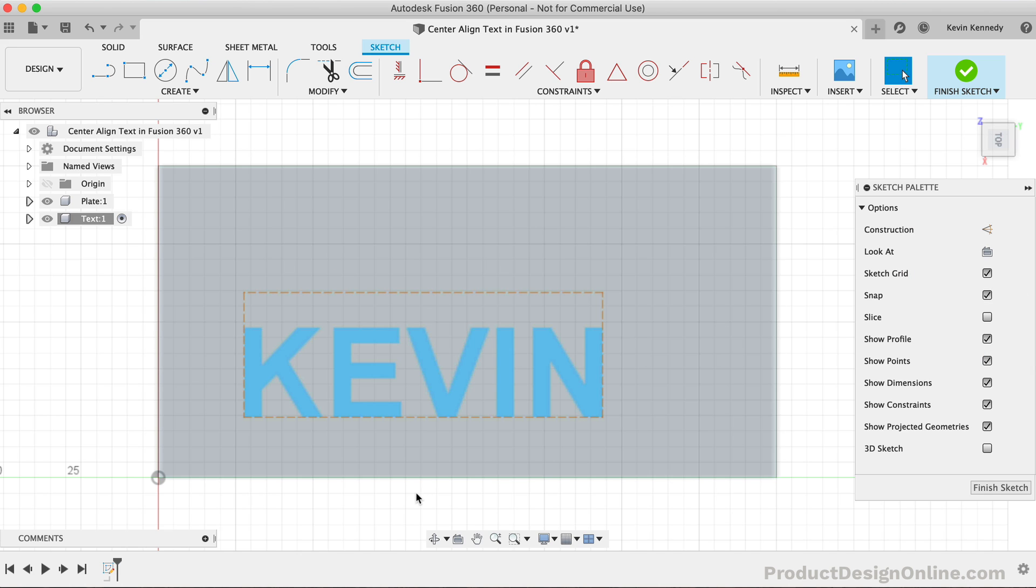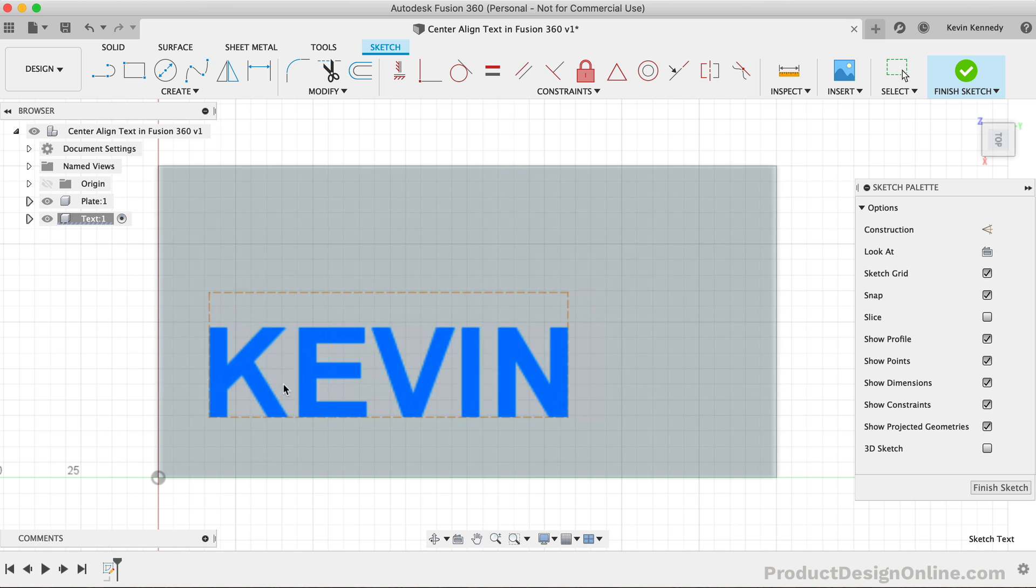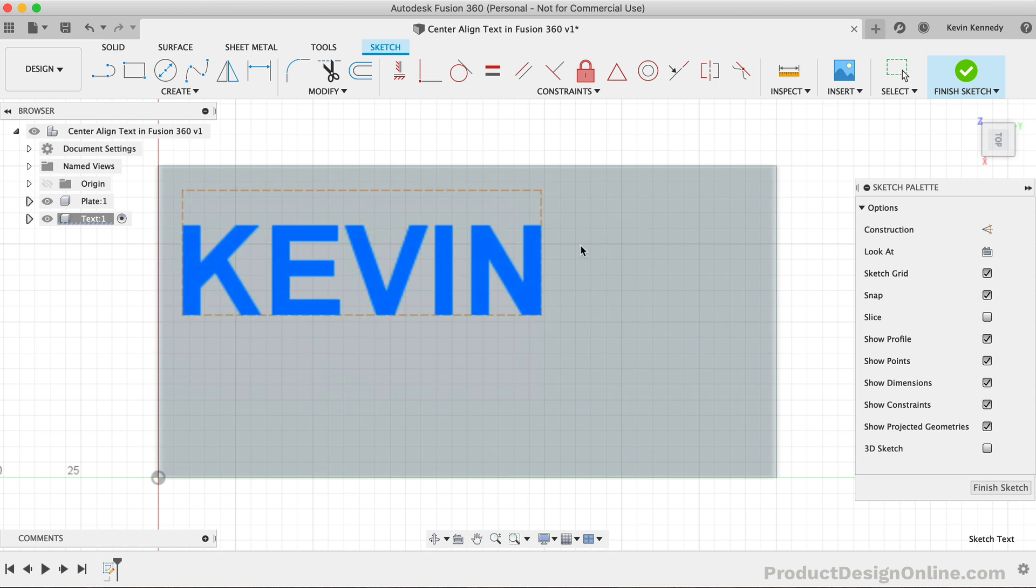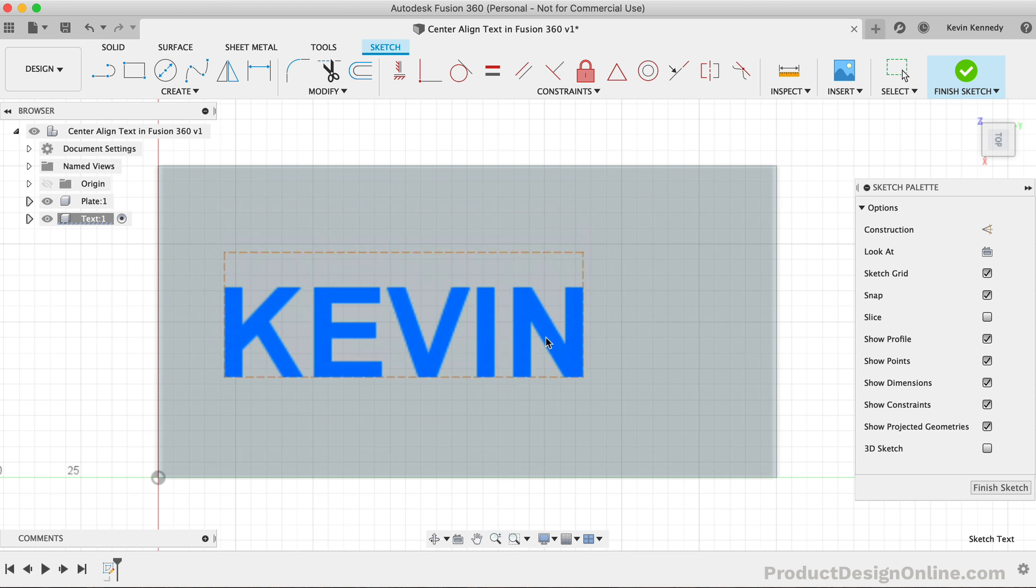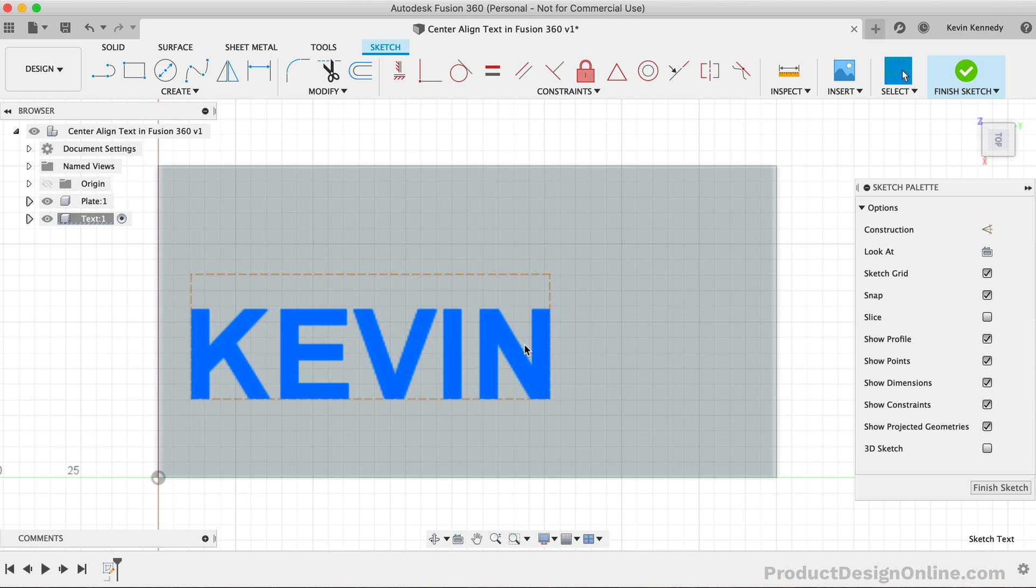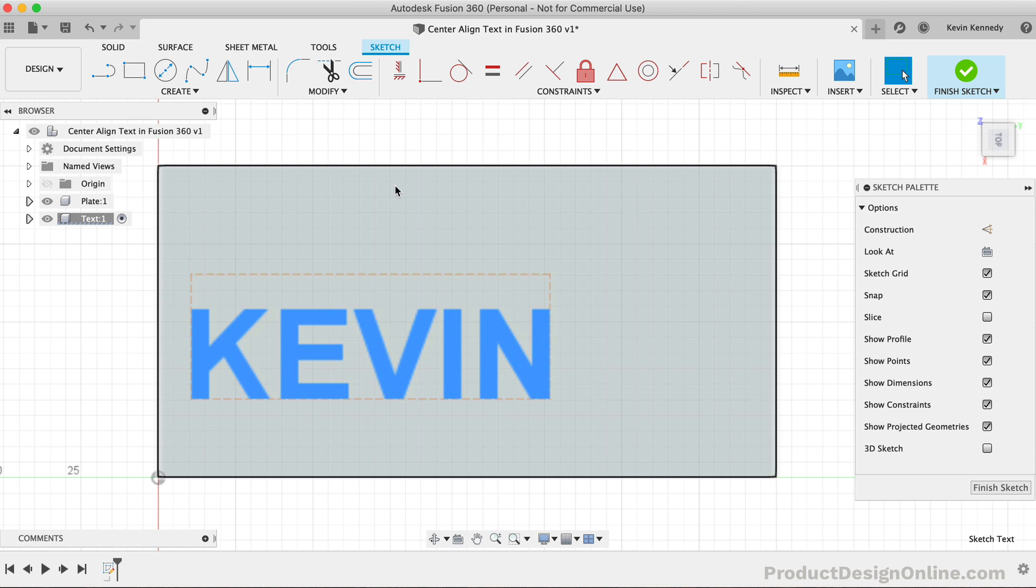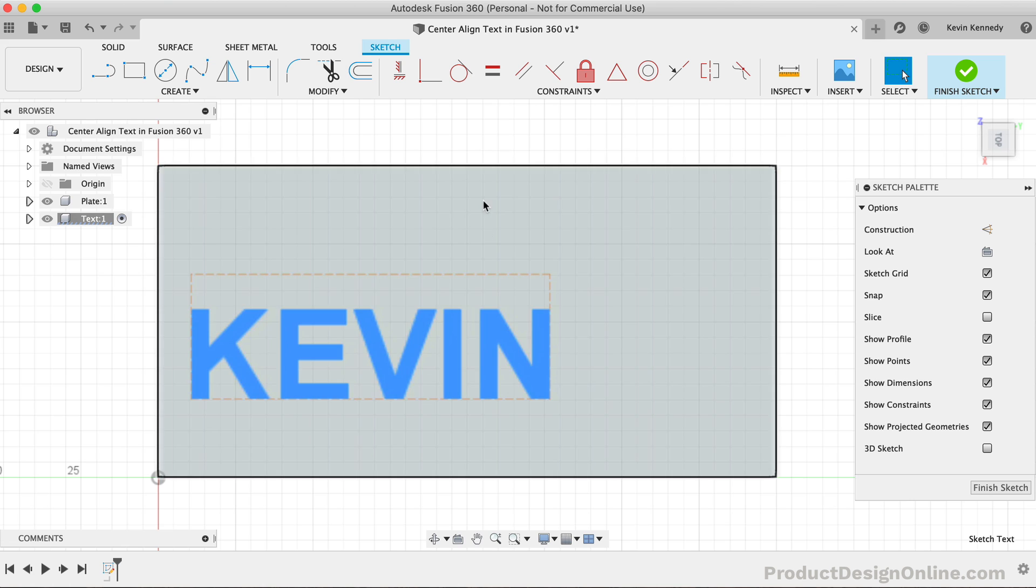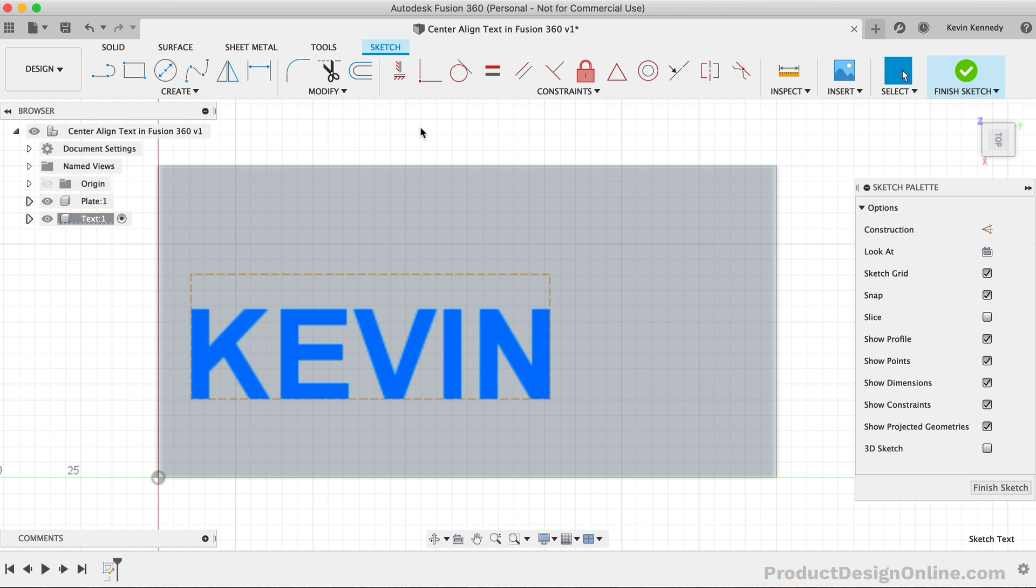Once we click OK on the text dialog, we're left with our text in this bounding box around the text, both of which can be moved around freely. We'll first want to create a new construction line that runs down the middle of the box or face that you're sketching on.